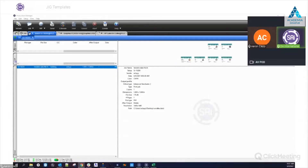We are recording the webinar as always, so if you want to review anything that Aaron discusses or share it with someone else, we'll be sending you all the links this afternoon, so be on the lookout for that. And with that I think we're ready to get started — go ahead and turn the presentation over to Aaron.